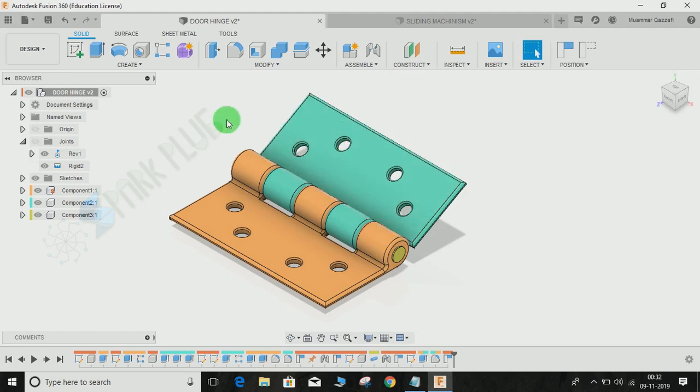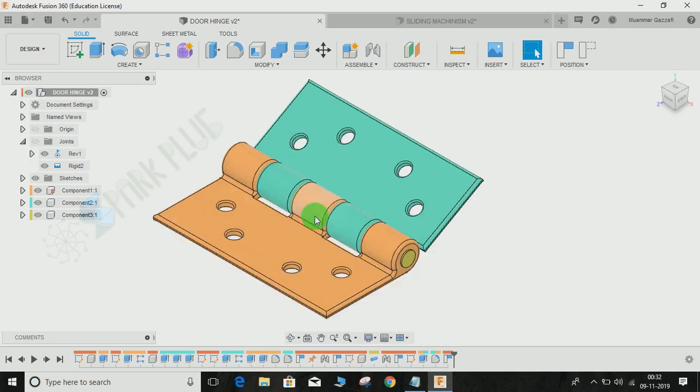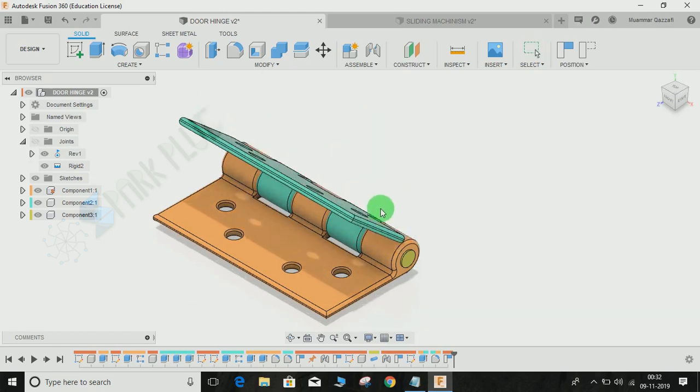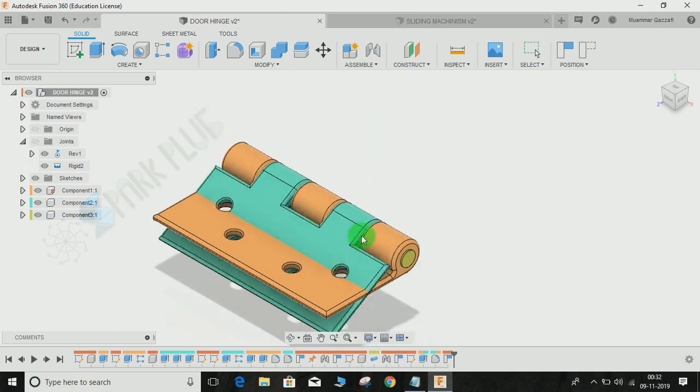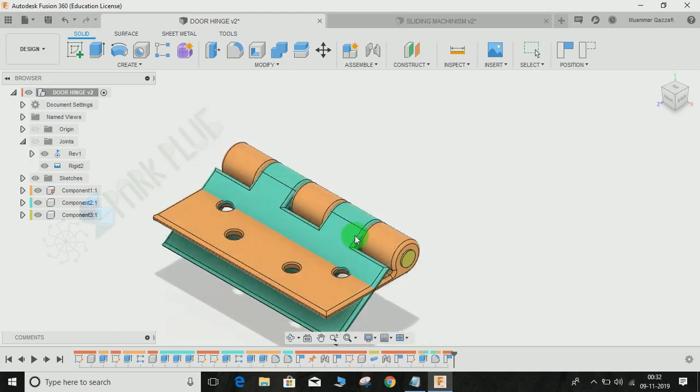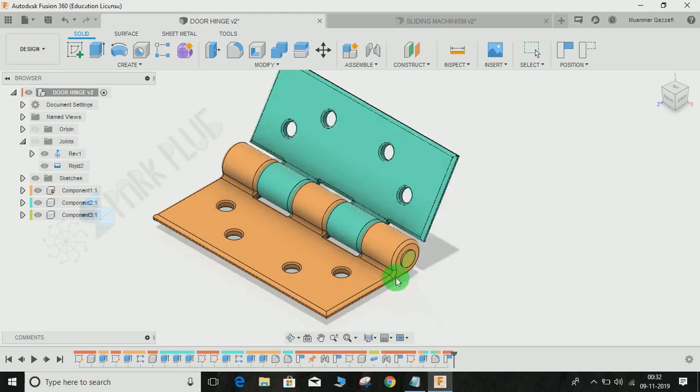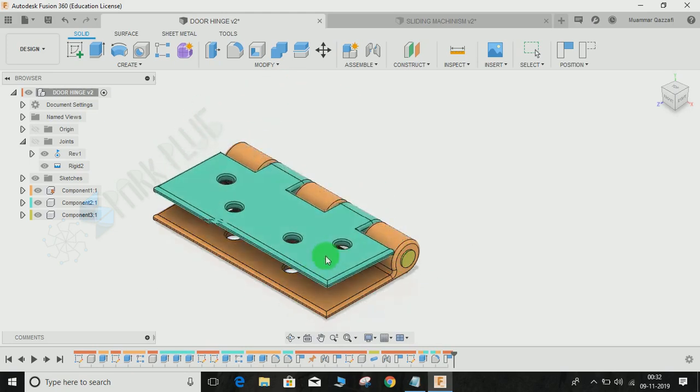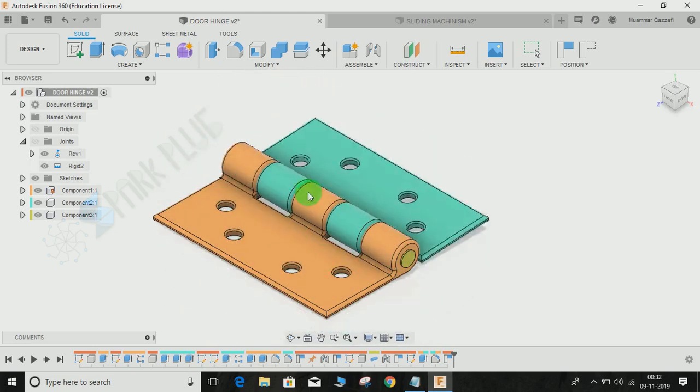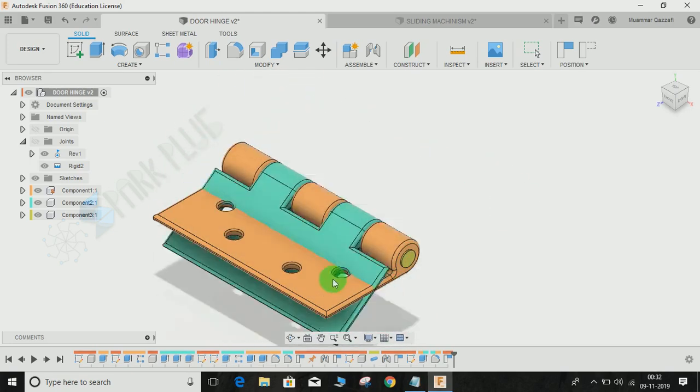For example, here I have an example of a hinge. I've made the orange part fixed and the blue part movable as you can see. But as you can see, if I try to move the green part, it's allowed to move all across the 360 degree angle and it doesn't care if it gets intersected with the yellow one.